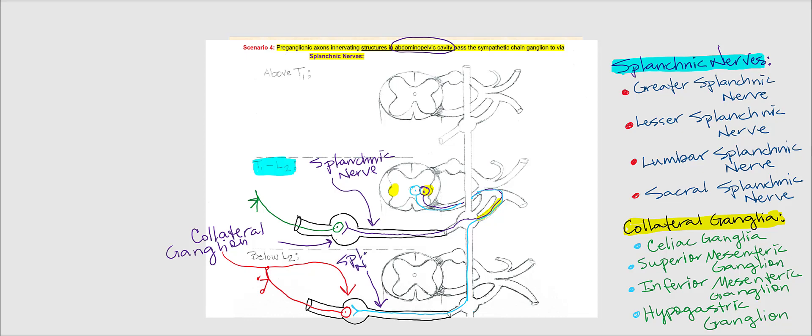The splanchnic nerves include the greater splanchnic nerve, the lesser splanchnic nerve, the lumbar splanchnic nerve, and the sacral splanchnic nerve. These splanchnic nerves innervate abdominal pelvic cavity organs — yes. Will they innervate structures in the head? No. Will they innervate structures in the skin? No. The collateral ganglia where the synapsing occurs are the celiac, the superior mesenteric, the inferior mesenteric, and the hypogastric ganglia. What we find in these collateral ganglia are the sympathetic post-ganglionic neuron cell bodies that innervate abdominal pelvic organs — not those that innervate skin.